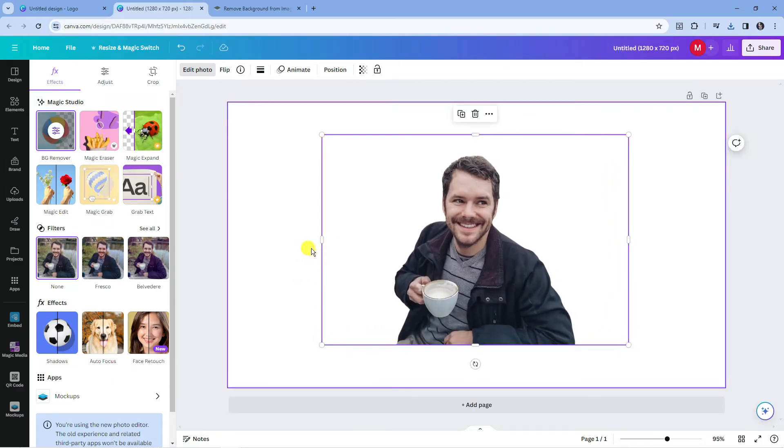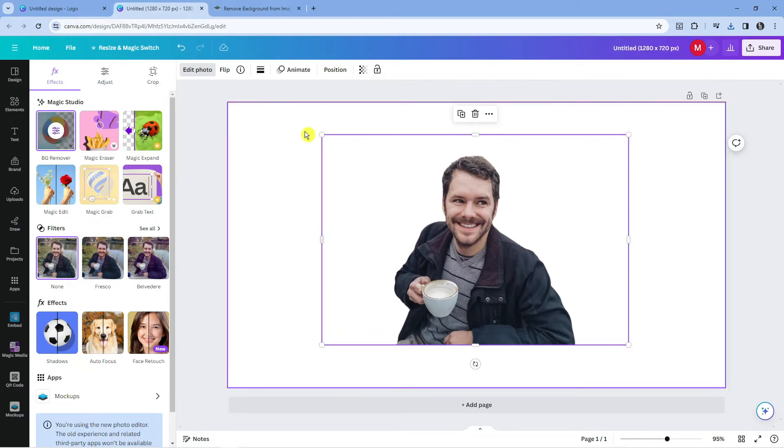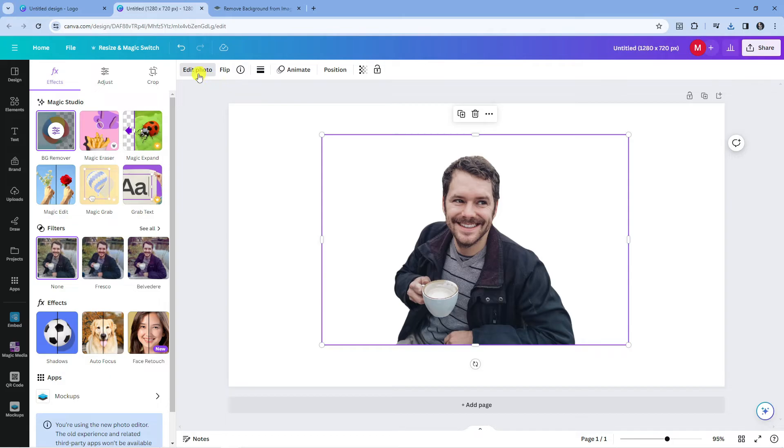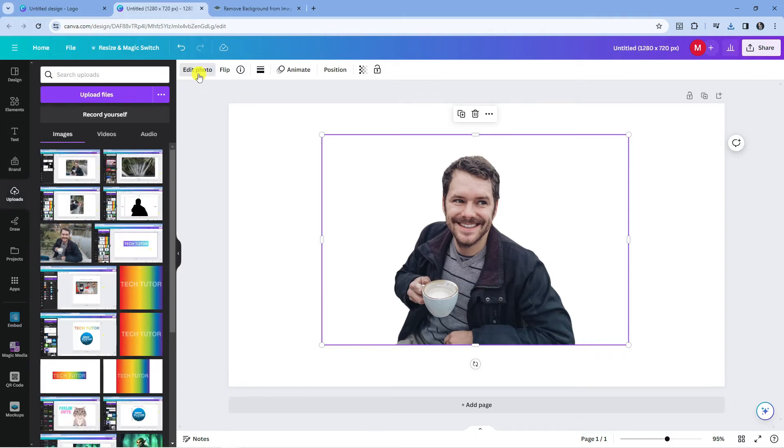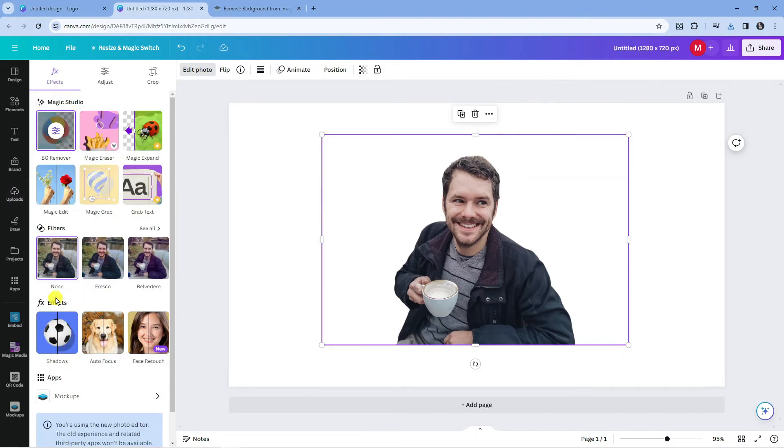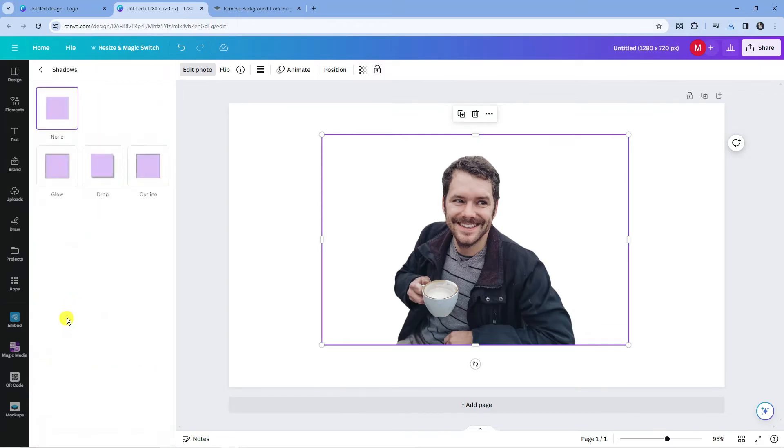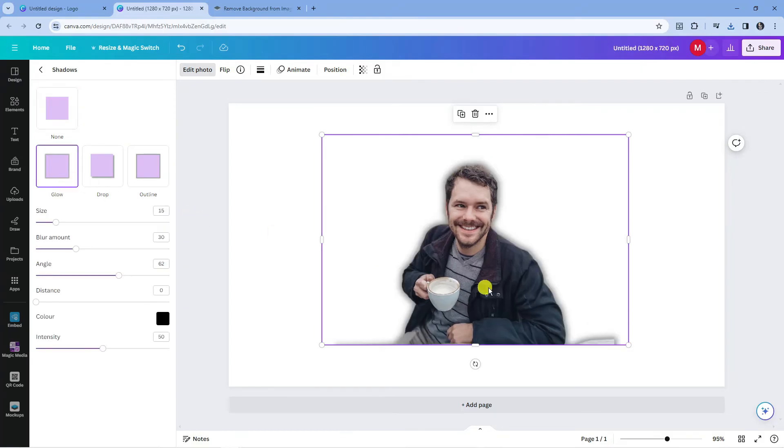Now to add a glow all you need to do is simply come up to the top and click on edit photo. Then come down to FX effects and click onto shadows. From here you're going to see an option for glow so go ahead and give this a click and it's going to apply a glow around your picture.